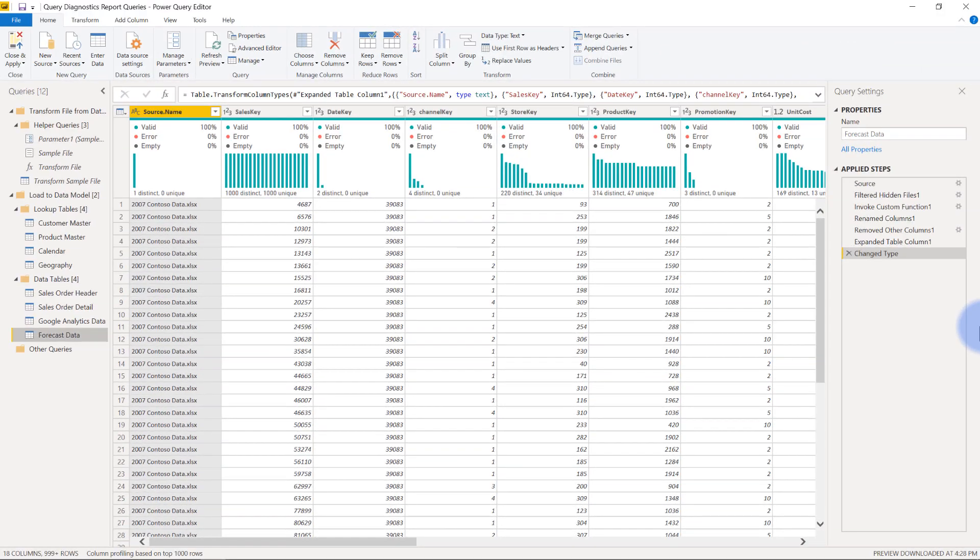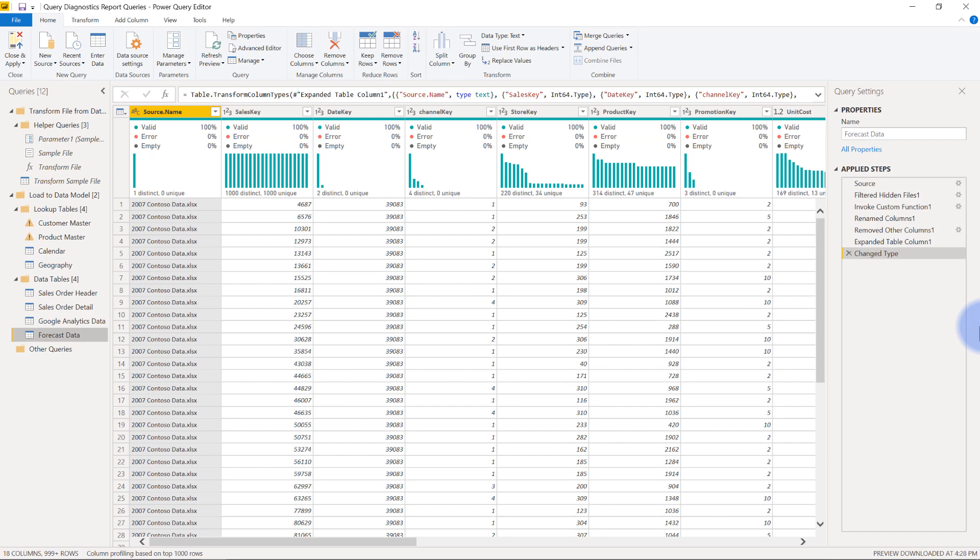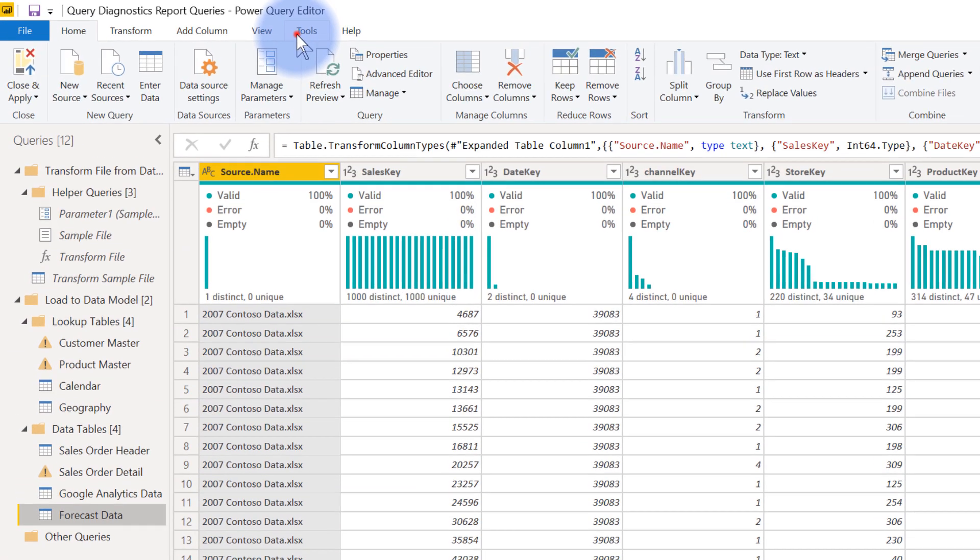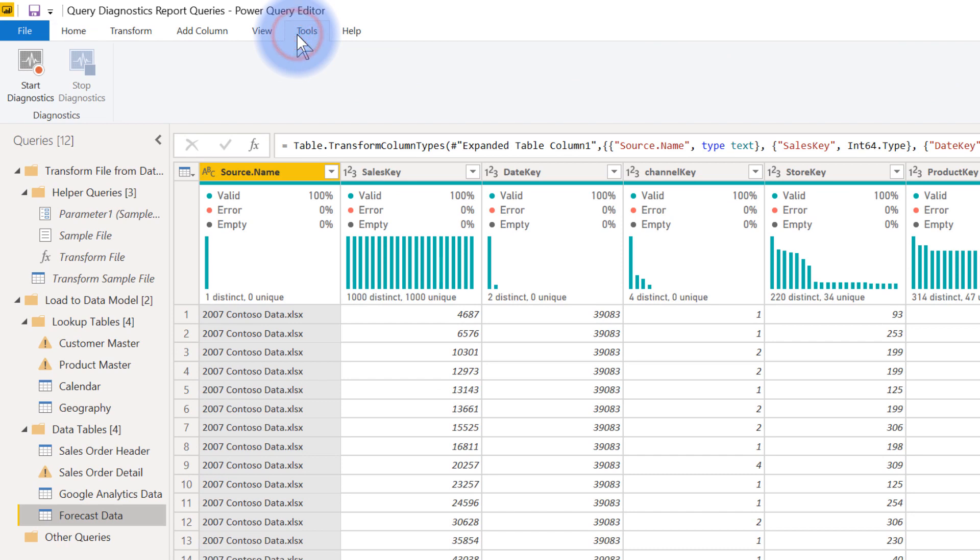I've thrown together a file that has a series of queries with a few different data sources, some from local files, some from databases, and a little bit of data from my Google Analytics as well. What I want to show you here is the ability as you're doing preview evaluations for the preview data here and any kind of performance evaluation, you can actually come up to this new tab for tools and notice that there is a start and stop diagnostics.